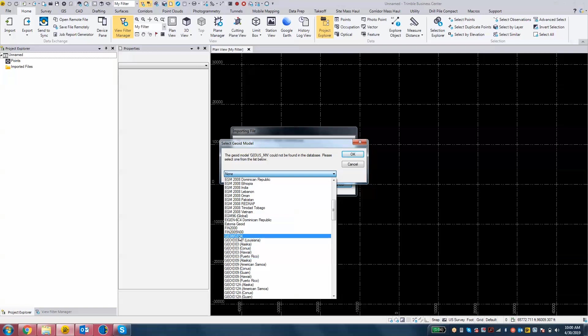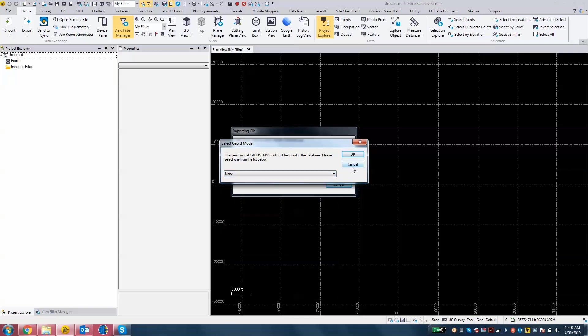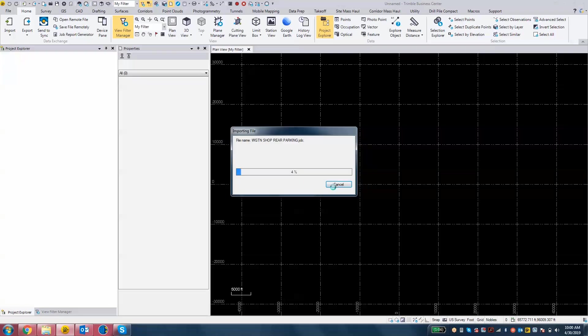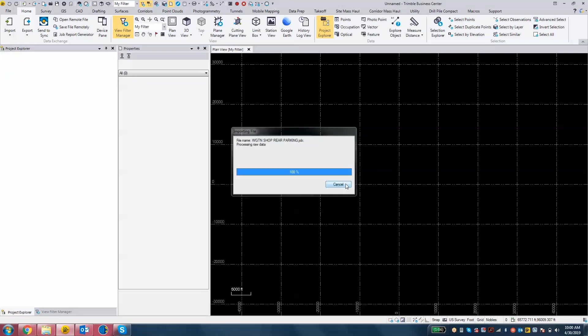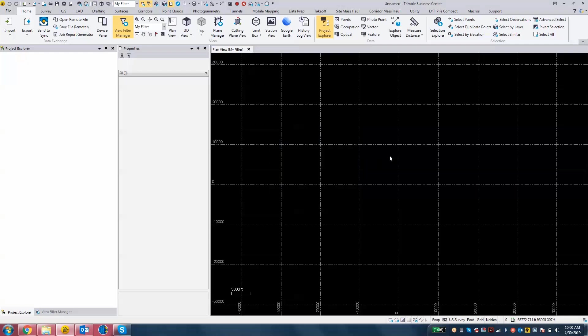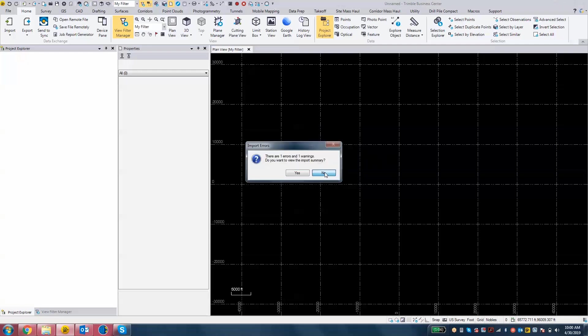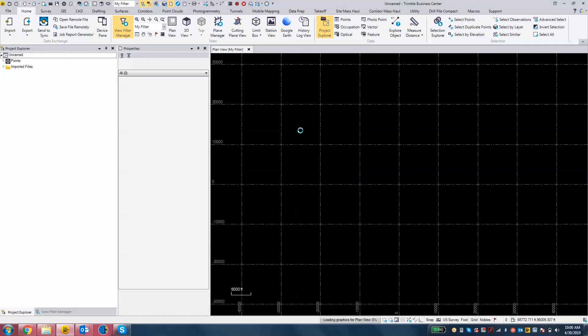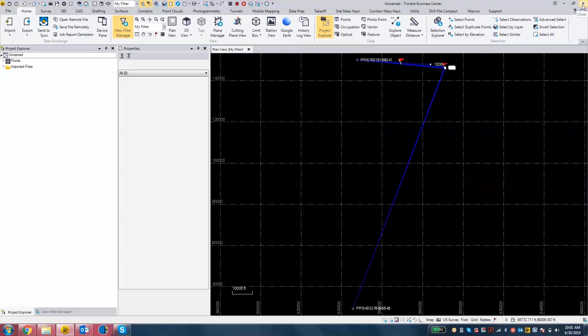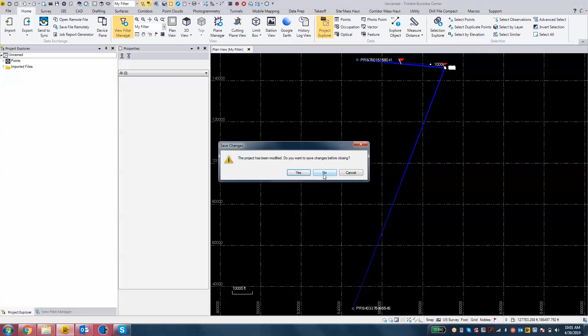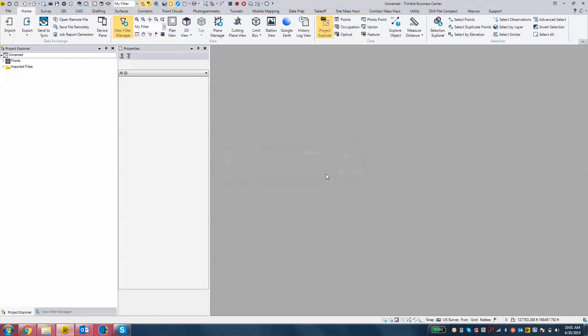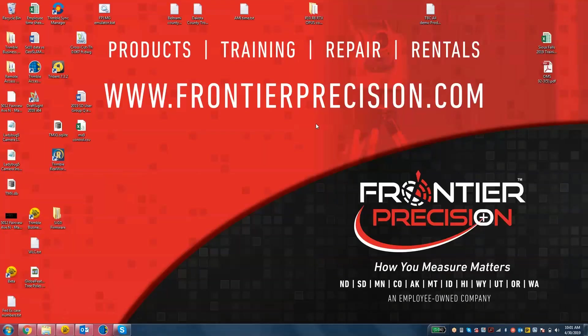That WGS84 one is actually a customized one, which is where we're going here in a little bit. We're going to make one for our Trimble Business Center database. That's the issue that we're running into. So I'm going to cancel this import and close this Trimble Business Center project. So, where to go from here?